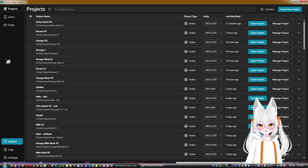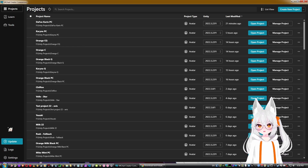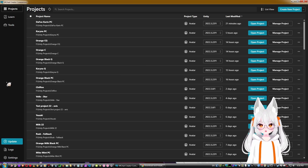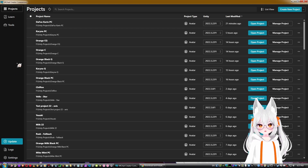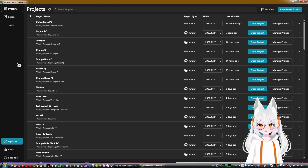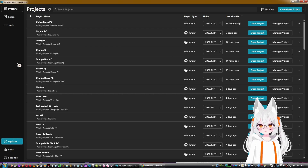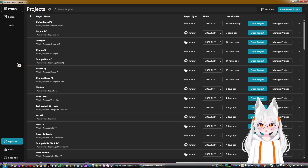One more thing: Creator Companion will remind you to update, and updating it will also update the SDK by default. In my case, when I create a project the SDK is sometimes an older version and I have to manually switch to the newer one. Sometimes Creator Companion itself can't update and you have to reinstall it entirely — it happens.